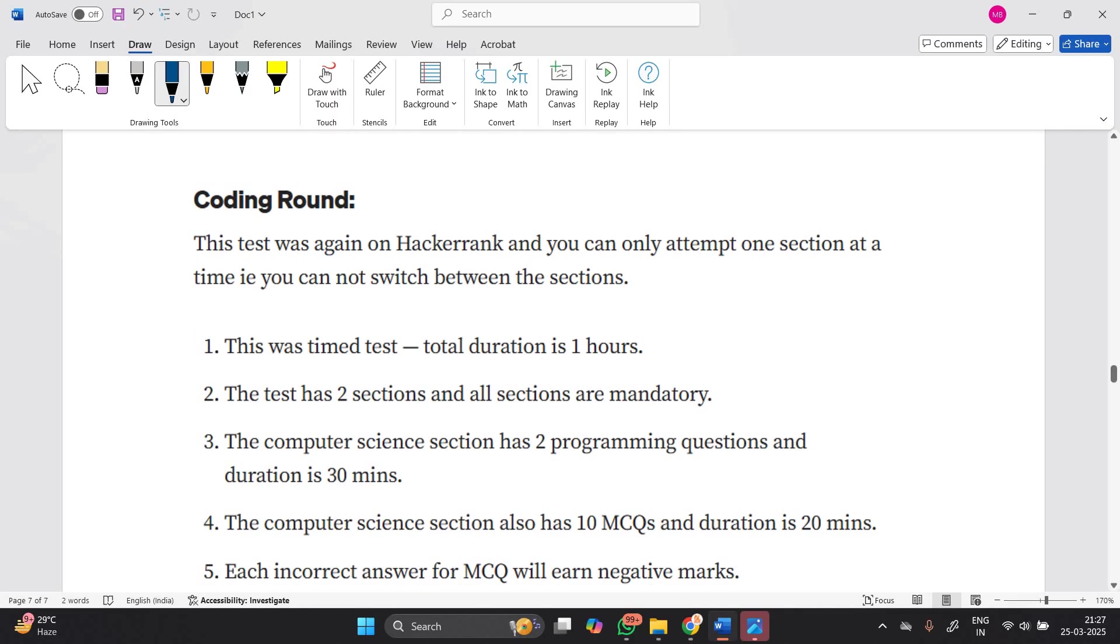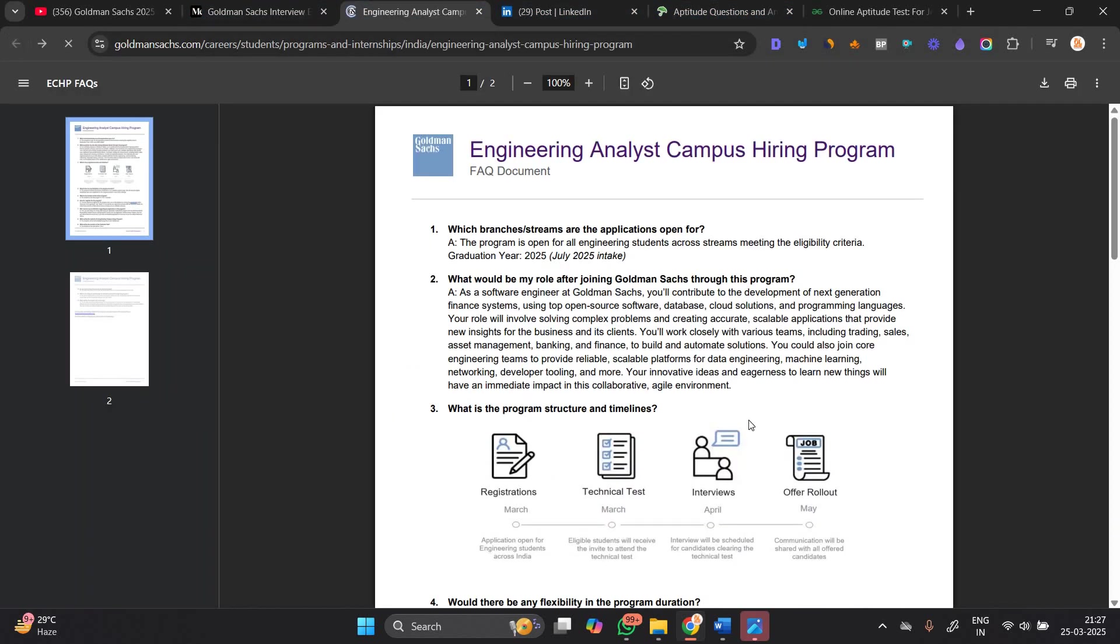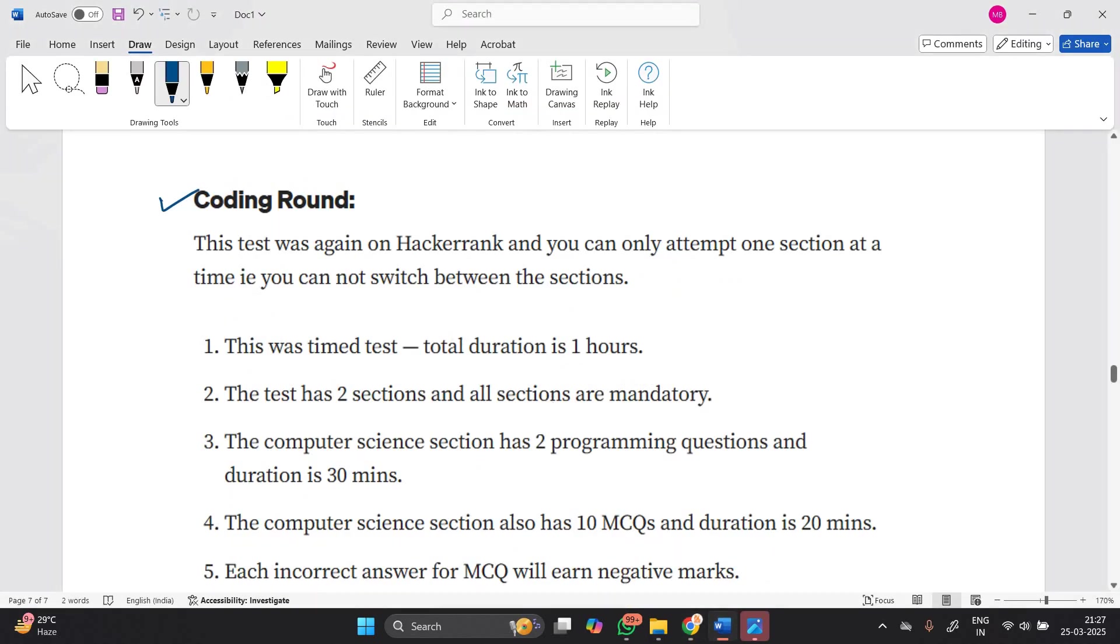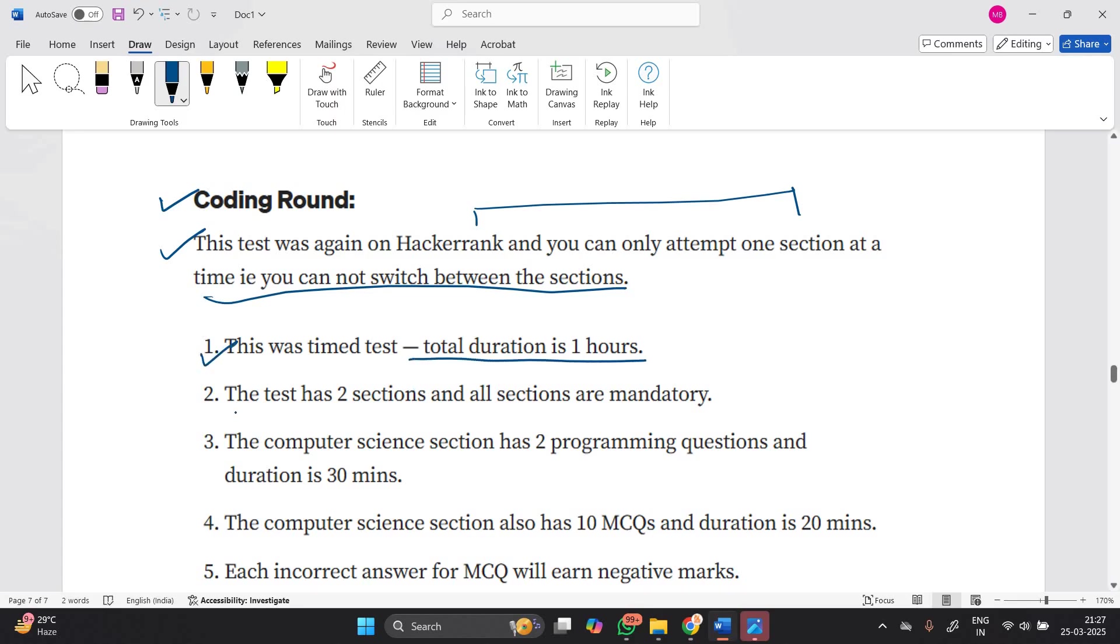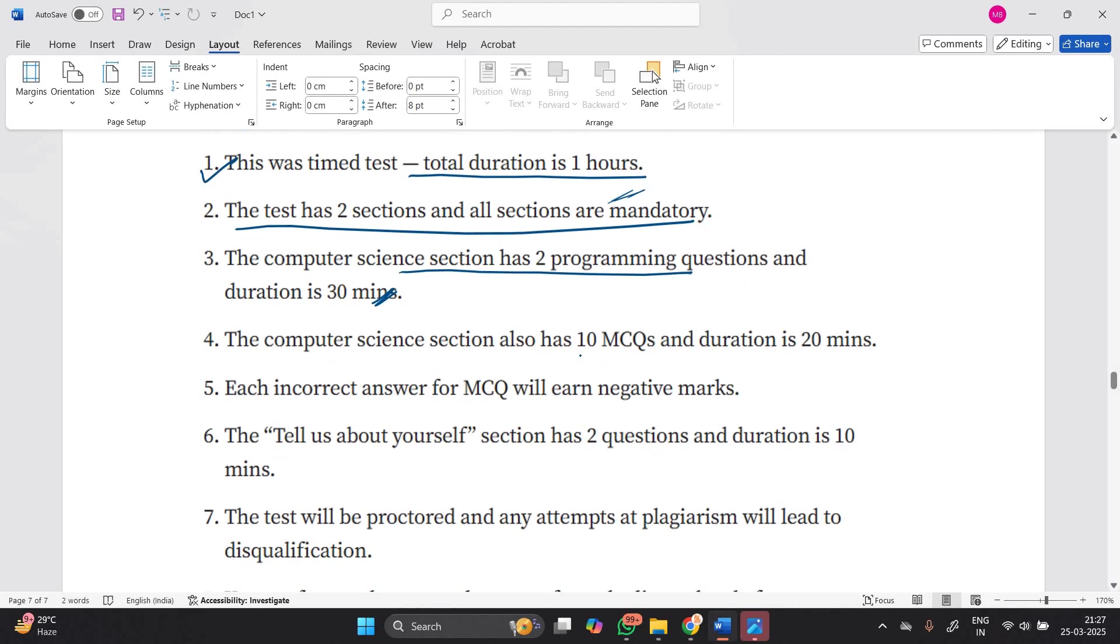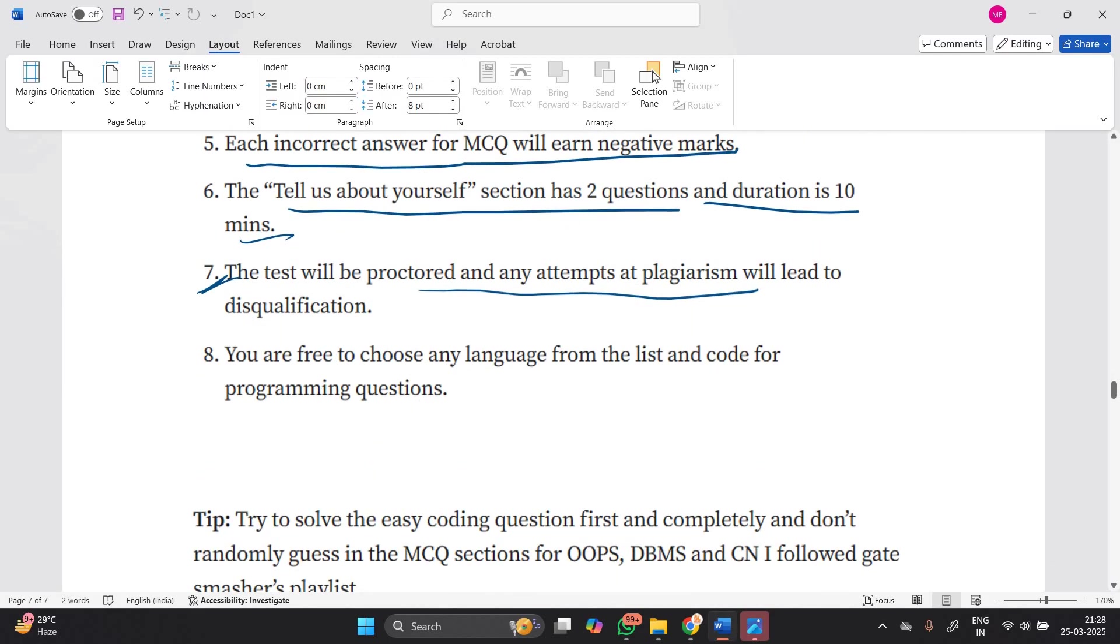In the coding round, the technical test will be conducted on HackerRank. You can only attempt one section at a time and cannot switch between sections. This is a timed test with total duration of one hour. The test has two sections, all mandatory. The computer science section has two programming questions with 30 minutes duration, and 10 MCQs with 20 minutes duration. Each incorrect MCQ answer earns negative marks. The 'Tell us about yourself' section has 2 questions with 10 minutes duration. The test will be proctored and any plagiarism attempts lead to disqualification.